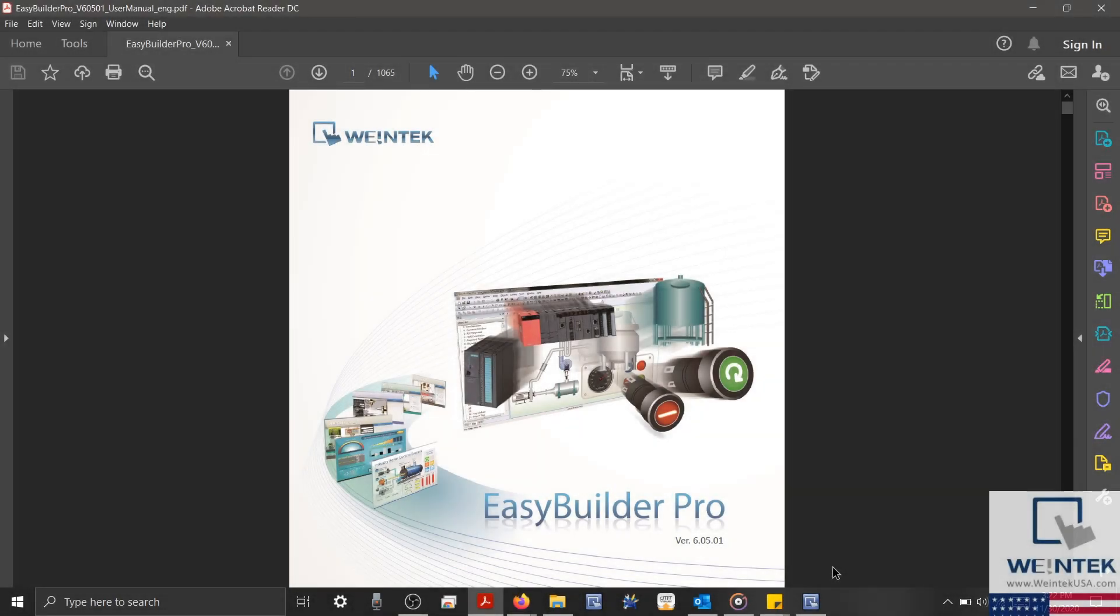Hello everyone. Today, we're going to discuss how to store, retrieve, and manage recipe data within EasyBuilder Pro.